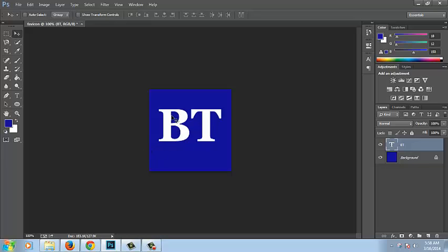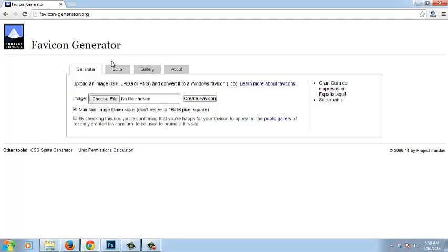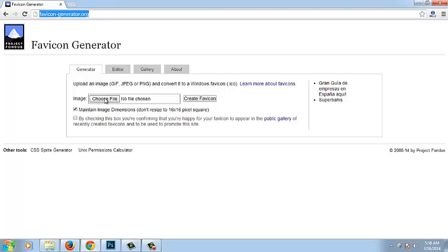Then you have to search for an online favicon generator or any creator. Then here you go, the site name is favicon-generator.org. Now choose file.